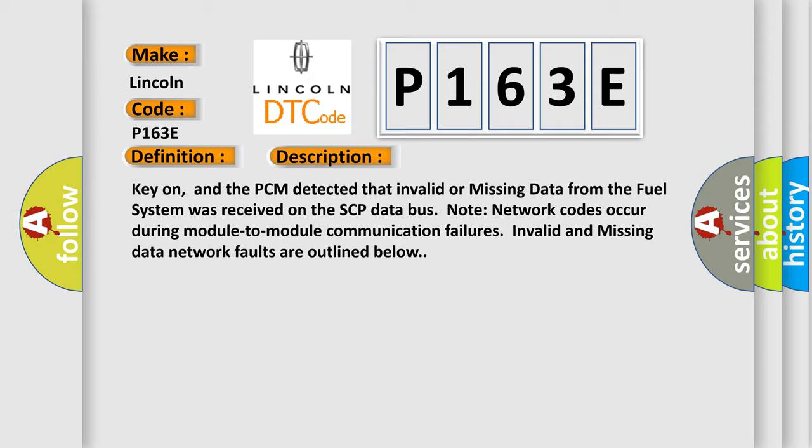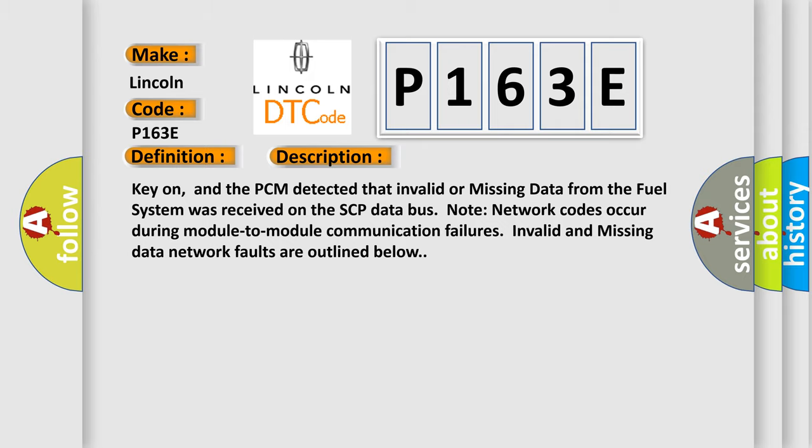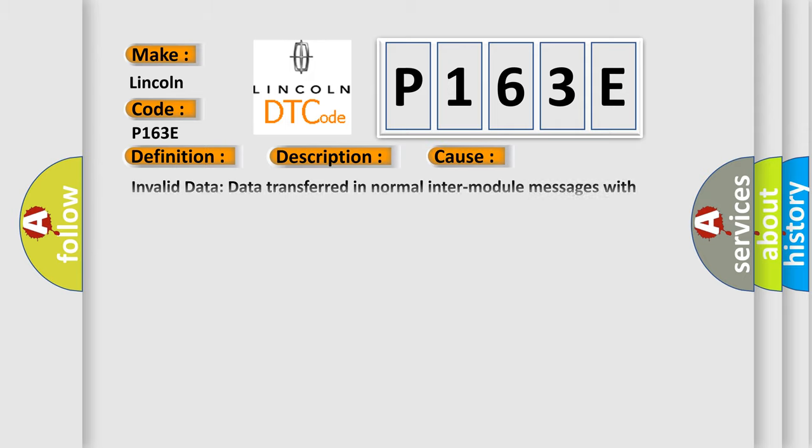This diagnostic error occurs most often in these cases: invalid data transferred in normal module messages with known invalid data. The transmitting module will set the code.